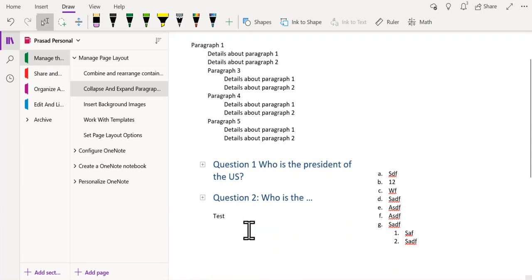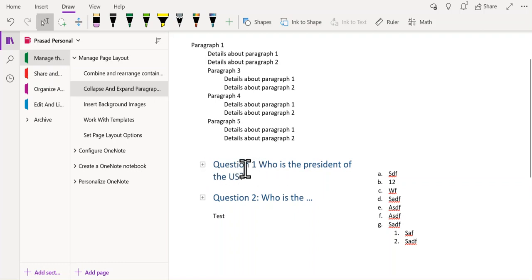Now, if you are using OneNote as a teacher and you have a set of questions and you want to temporarily hide the answers to those questions, then you can also use this feature.